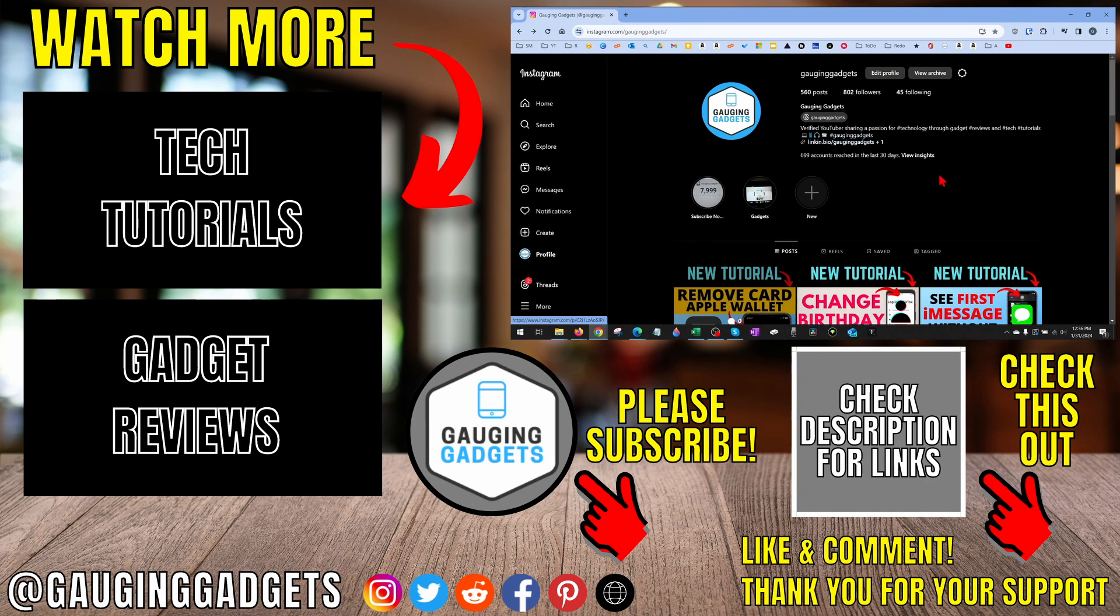If you have any questions about this, leave a comment below. I'll get back to you as soon as I can. If you'd like to see more Instagram tips and tutorials, check the links in the description.